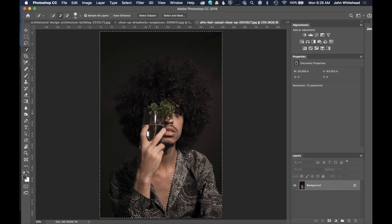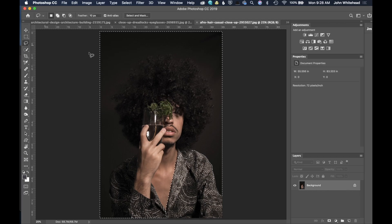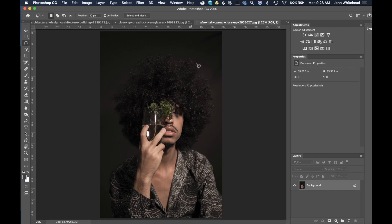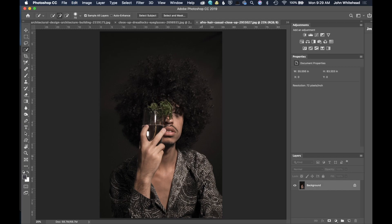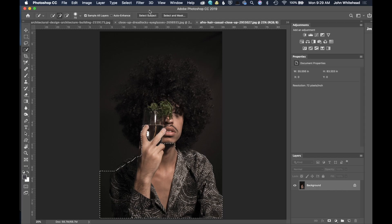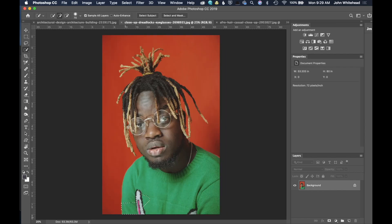So we're going to take a look at how Select and Mask works. The first thing is that when you're trying to make a selection, it needs to be able to see a contrast difference. Here, where the values in the hair and the background are very similar, it has a difficult time distinguishing where the end of the subject is. Where we come in to the shirt, it's seeing that a whole lot better. If we come over to this other image, it's going to have a much easier time reading where the edge of the subject is because there's a color and contrast difference.